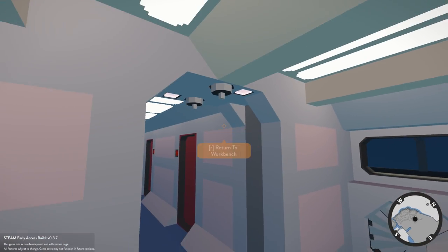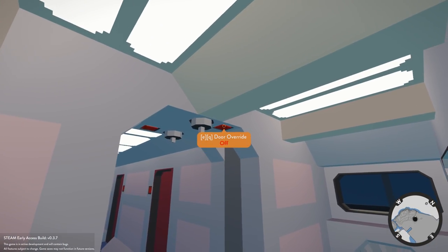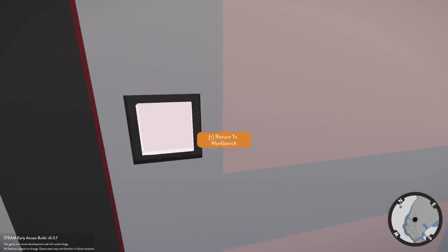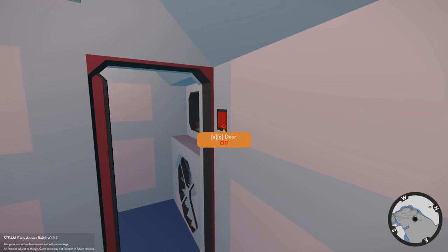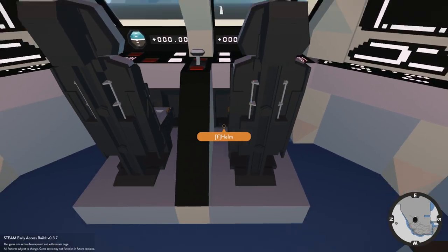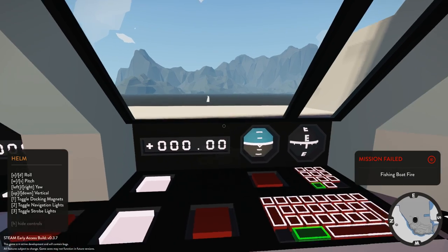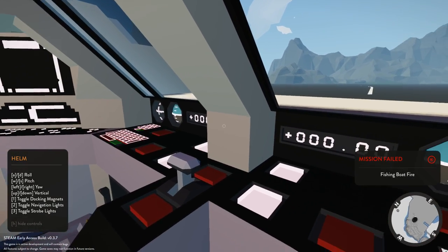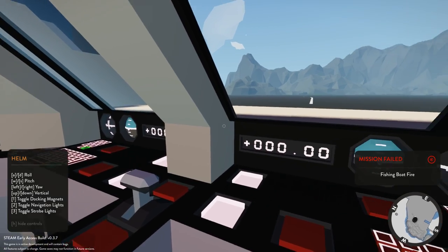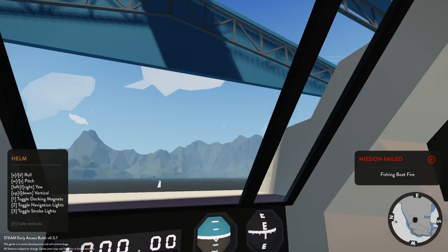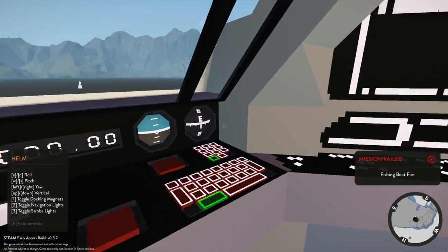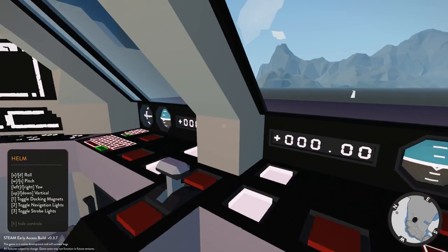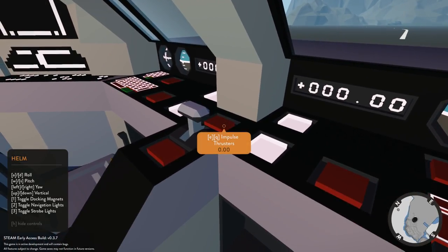We're actually gonna go ahead and get in the driver's seat, or the pilot's seat, the commander seat, the helm, whatever this thing is called, and we got to go forwards. Wow, mission failed fishing boat fire. I mean, I don't think this ship is equipped for that, but sure. Okay, so we got to figure this out.